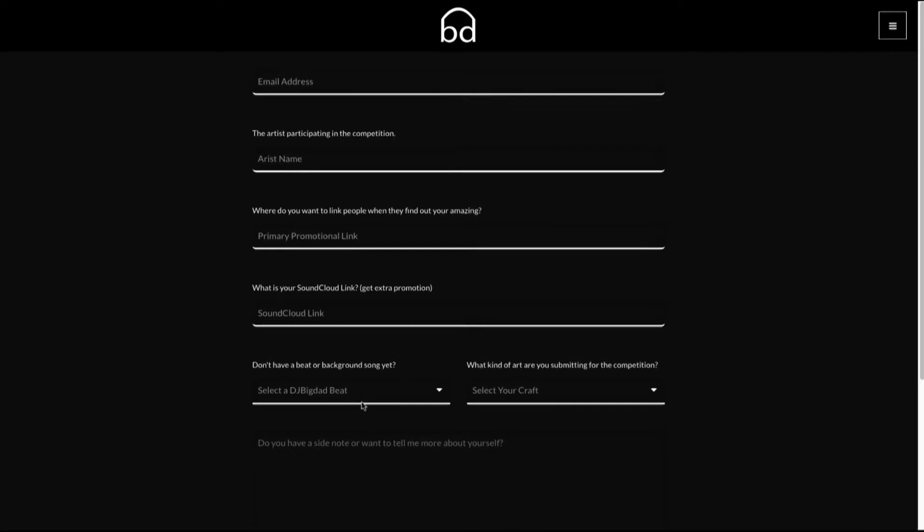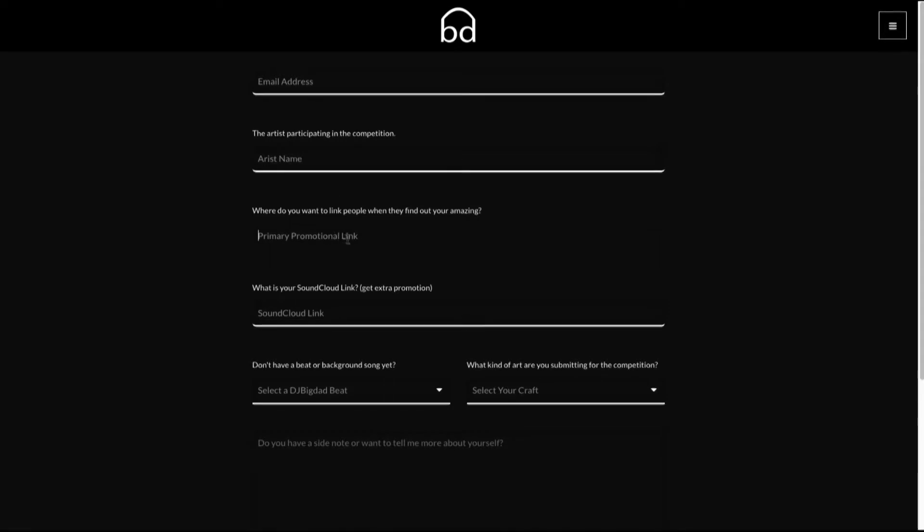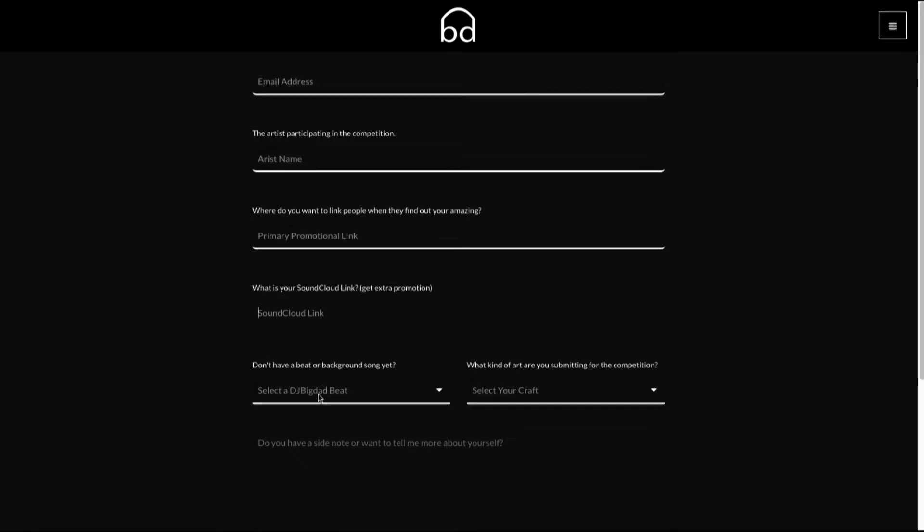And you'll see that all you have to do is put in your email address, your artist name, your promotional link, your primary promotional link, maybe your SoundCloud if you want, so you can stay connected.